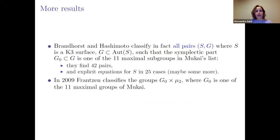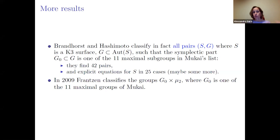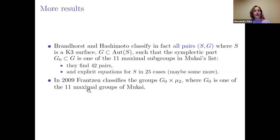The paper of Brandhorst–Shimada contains more: they classify all pairs (S, g) where g is a finite group of automorphisms whose symplectic part g₀ is one of the 11 maximal subgroups of Mukai — not only M₂₀. The extensions of M₂₀ always give the biggest order, but one can find other maximal groups g. They found 42 pairs in total.